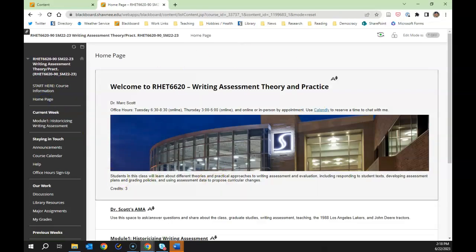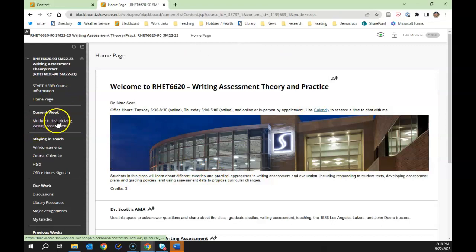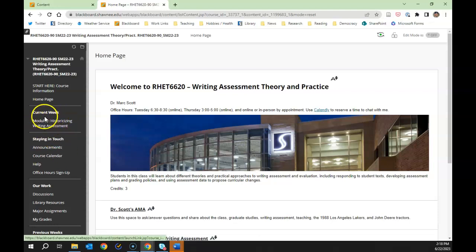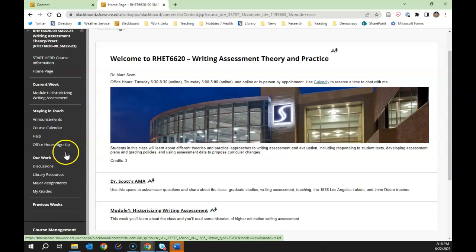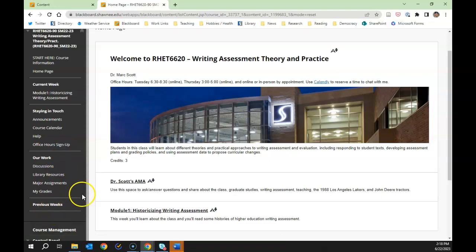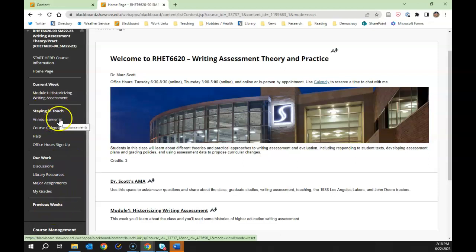The home page will take you back to the main view, available on every page. The 'Current Week' section shows our first week. Beyond each week, later when week two is available, there'll be a short time where both week one and week two are up, and then once we're past week one and everyone's submitted everything, you'll find that older week down in 'Previous Weeks.' Under 'Staying in Touch,' you'll find announcements from the class — every time I open the class for the following week, I send out an announcement that also pushes to your email.